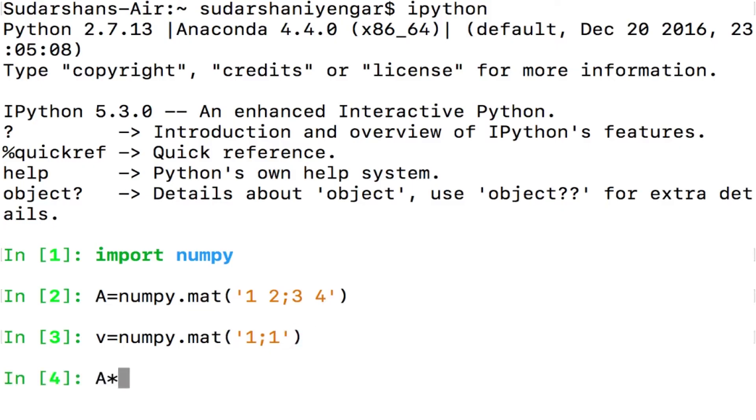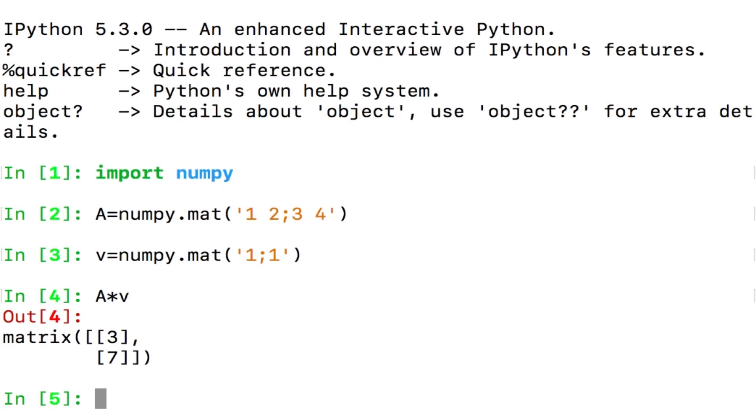So when I say A times v now, A is a matrix 1, 2, 3, 4 and v is the matrix 1, 1, I get 3, 7 which is 1 plus 2 and then 3 plus 4, correct? That is the way in which you multiply a matrix with a vector.